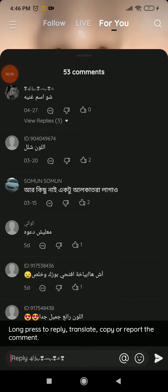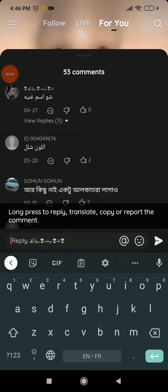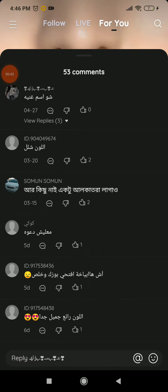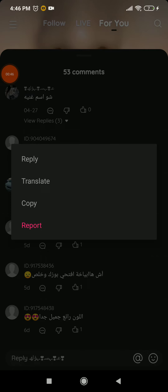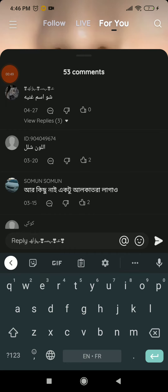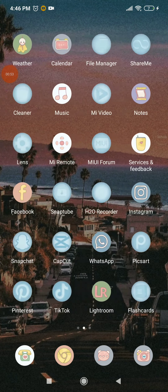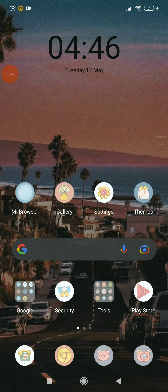and you can reply to this comment. If you didn't find this option, you can keep clicking on the screen and you're going to find the first option, which is your reply, and you can reply to this comment easy and quick.